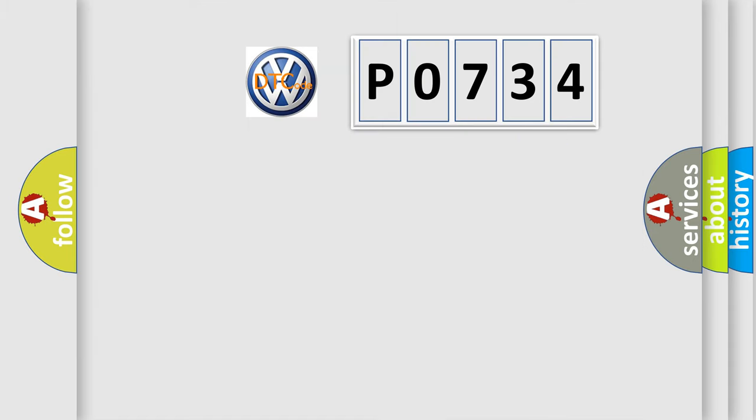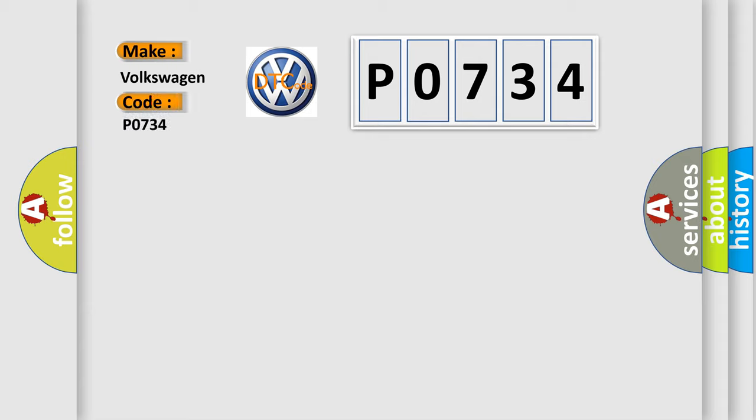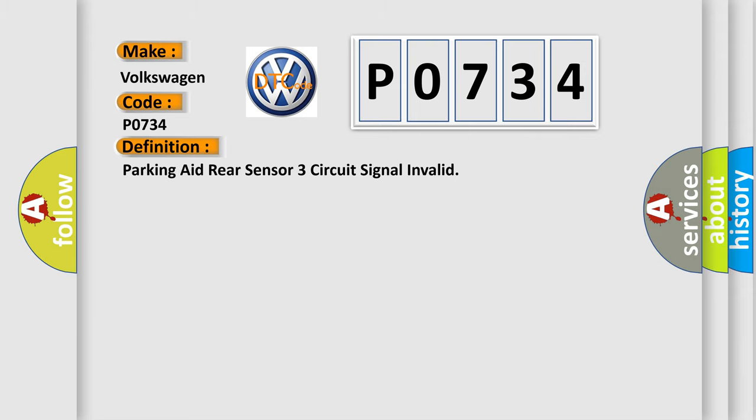So, what does the diagnostic trouble code P0734 interpret specifically for Volkswagen car manufacturers? The basic definition is parking aid rear sensor 3 circuit signal invalid.